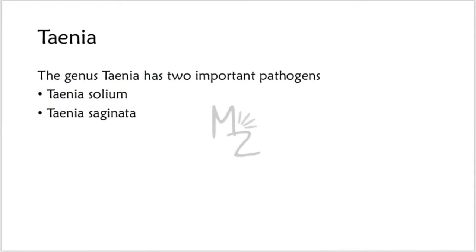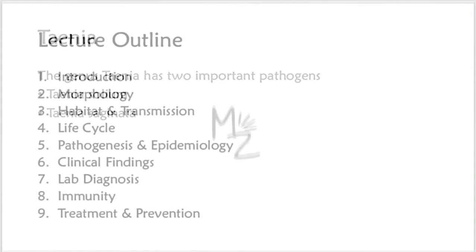Taenia. There are two important human pathogens in the genus Taenia: Taenia solium, also called pork tapeworm, and Taenia saginata, also called the beef tapeworm.